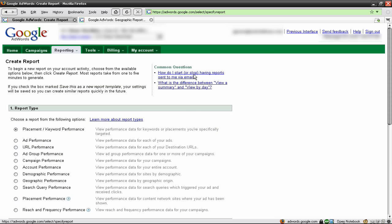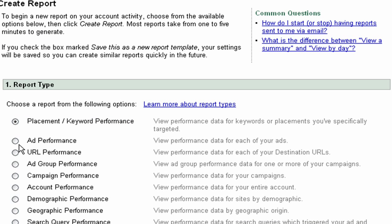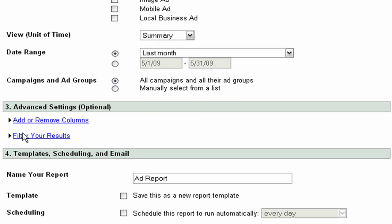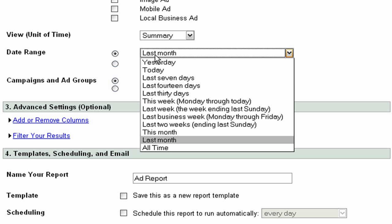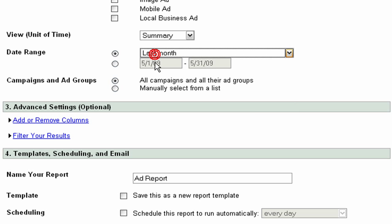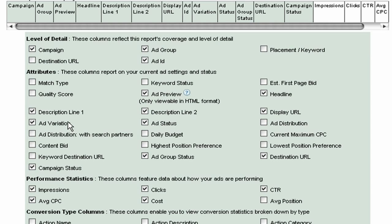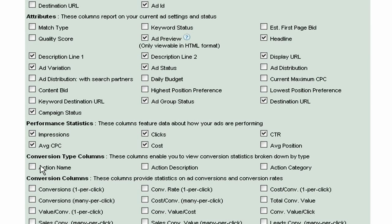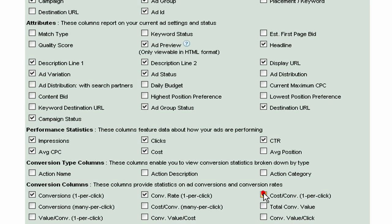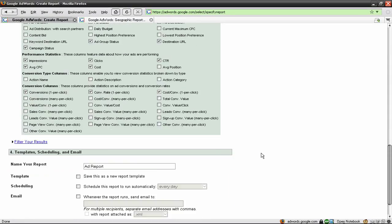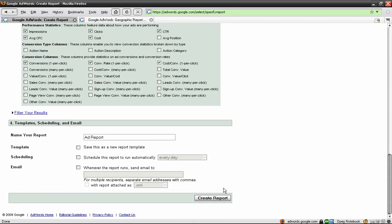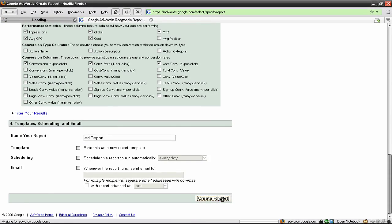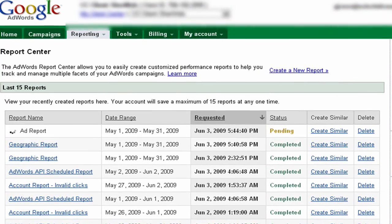We're going to create a new report in the AdWords interface, selecting ad performance report type. I only want last month's data, and make sure that the columns you want the information to appear are checked. In particular, I want to see conversion information. We're going to click create report.